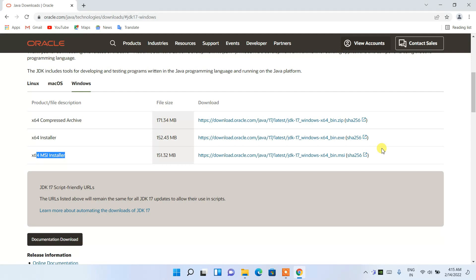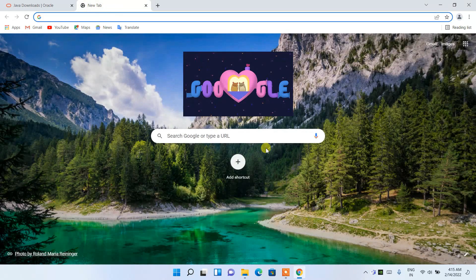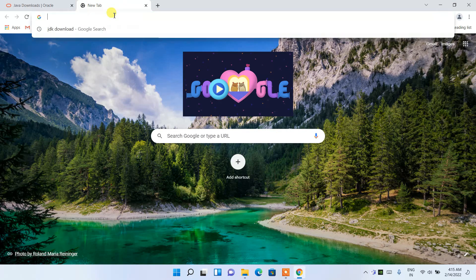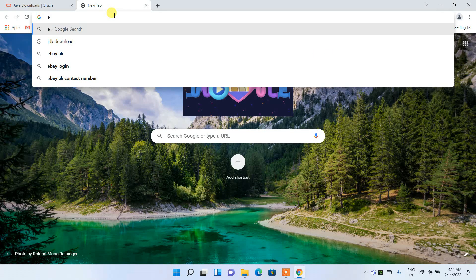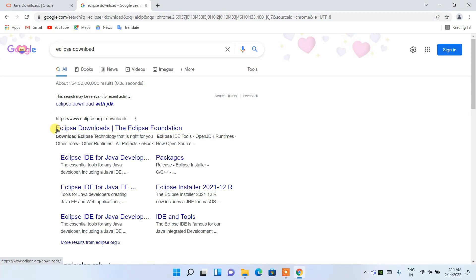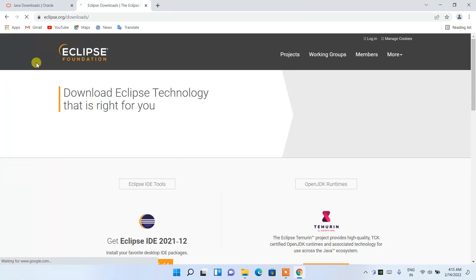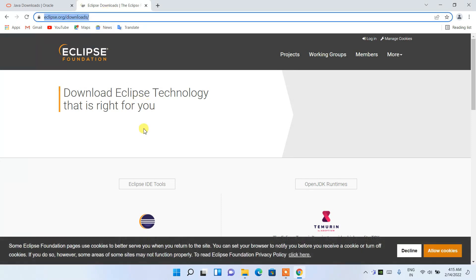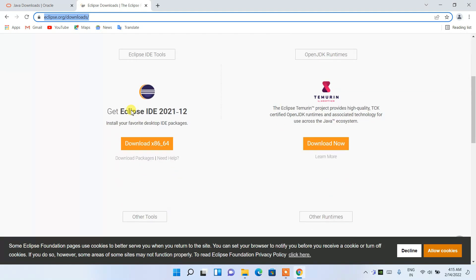Watch that video if you haven't installed Java previously. After installing Java, you can easily install the IDE called Eclipse. Open a new tab, type 'Eclipse download,' and you'll get the Eclipse Downloads official site. Click on it and you'll be redirected to the official Eclipse site — I'll put the link in the description.